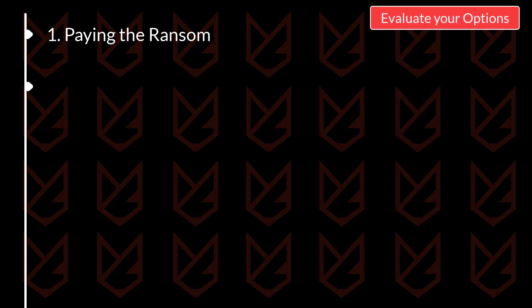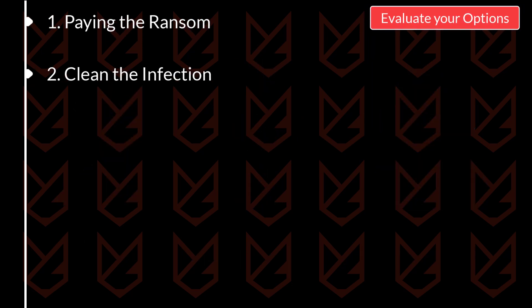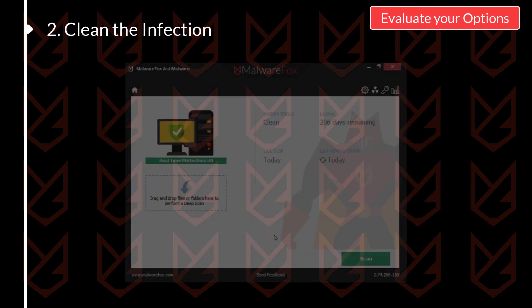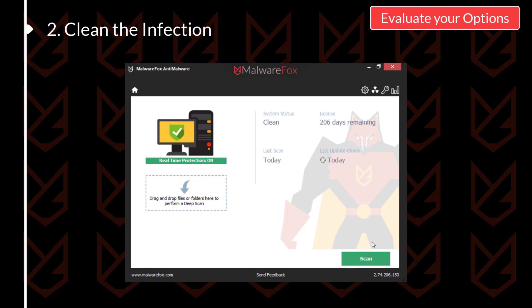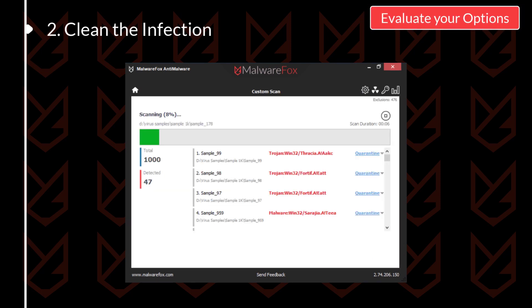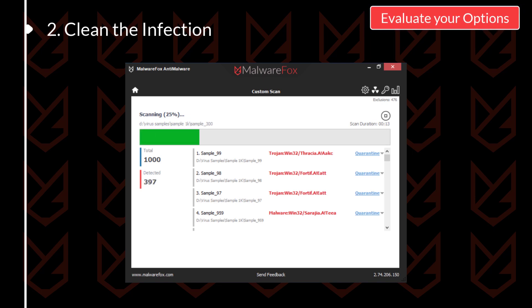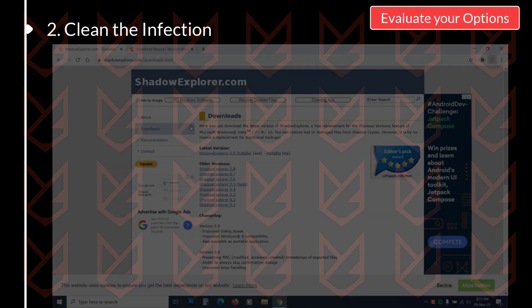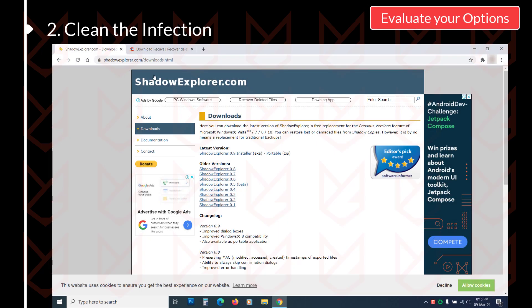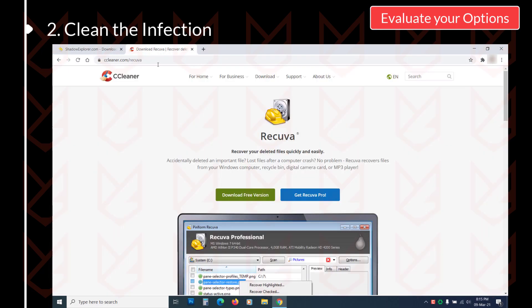So the next option you have is to clean the infection. To clean the infection, you need to scan your computer with anti-malware. The anti-malware will remove the malware responsible for encrypting your files. However, it won't be able to recover your files. To recover the files, you can take the help of your file recovering tool, such as Shadow Explorer or Recova.